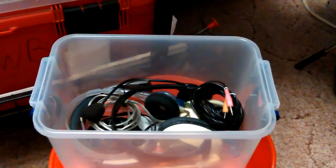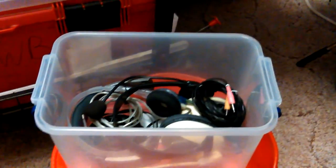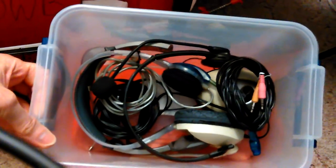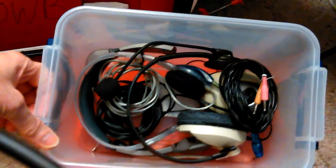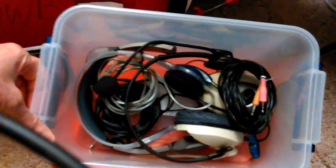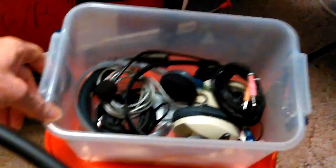Hey, Don here. I'm in my box of headsets, headphones, and headset mics. I'm trying to find one, if any of them work.